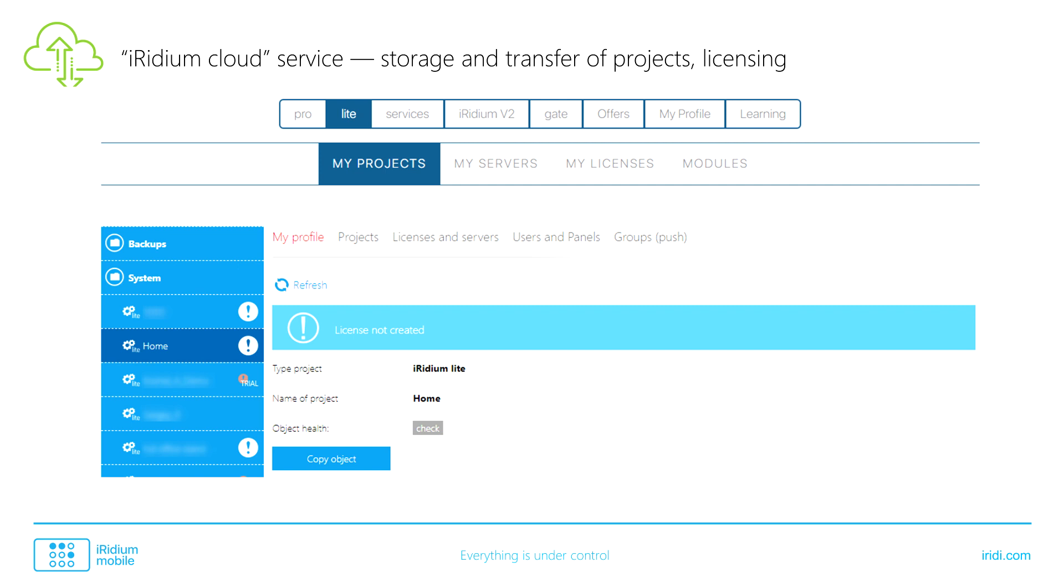The cloud service is presented as my account at Iridium.com website. Here you can see all created projects. Here you can share your projects with end users and buy licenses.